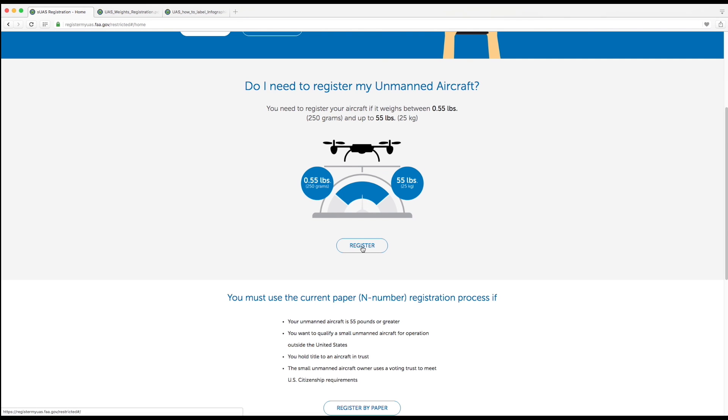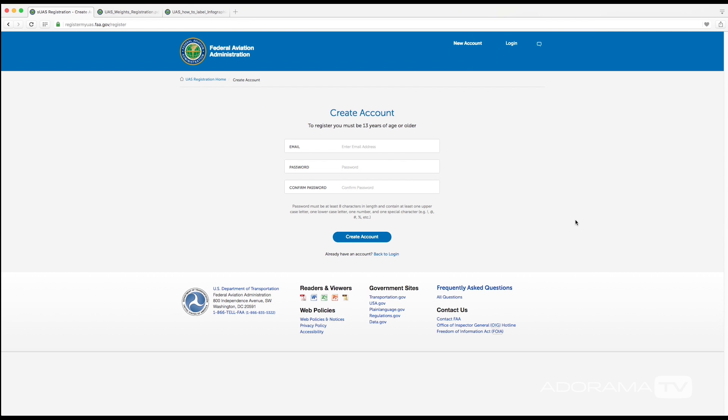I'm going to register here online and the first thing that you're going to need to do is create an account. You're going to see that it does say you need to be 13 years of age or older, so if you are under then just find an adult to help you out with this.